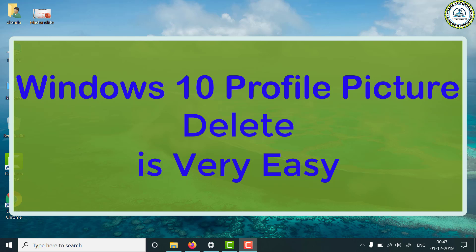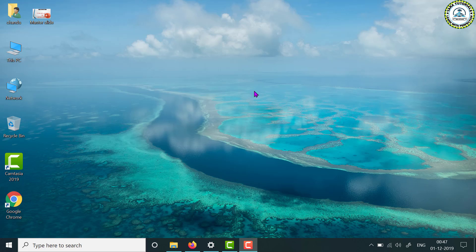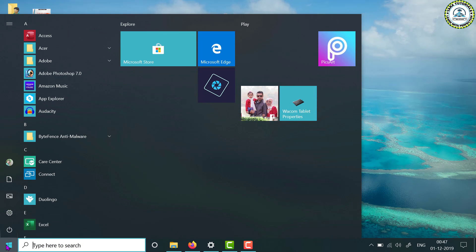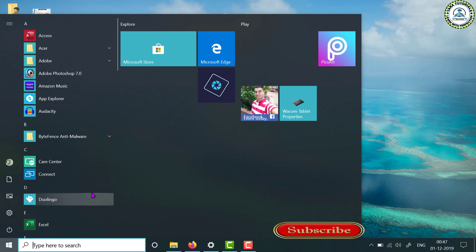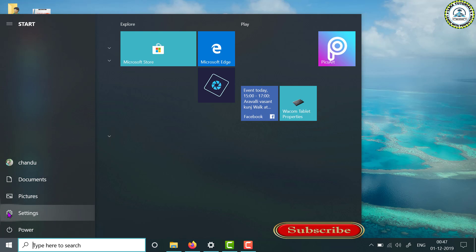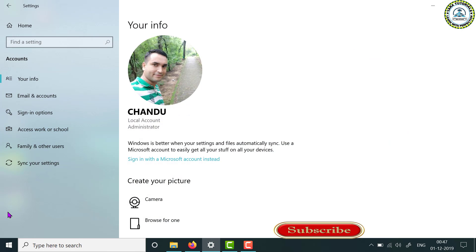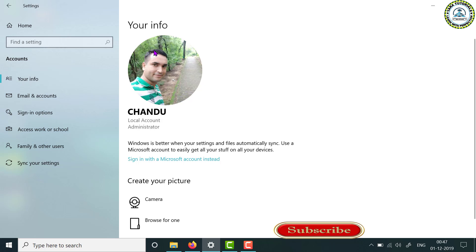When you start your PC, you will see the profile picture on the login screen. When I click on the Start button and then click on Settings, you can see that in the Your Info section, my profile picture is shown.